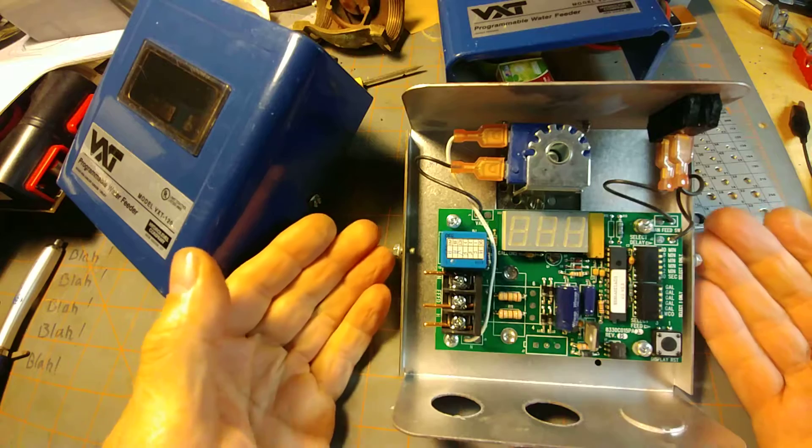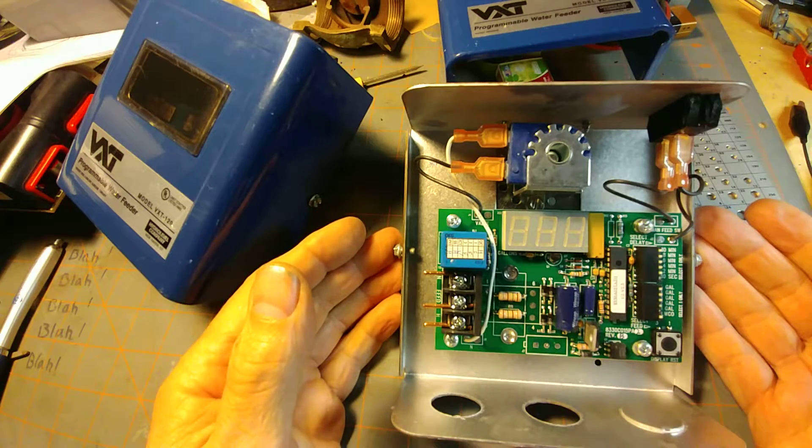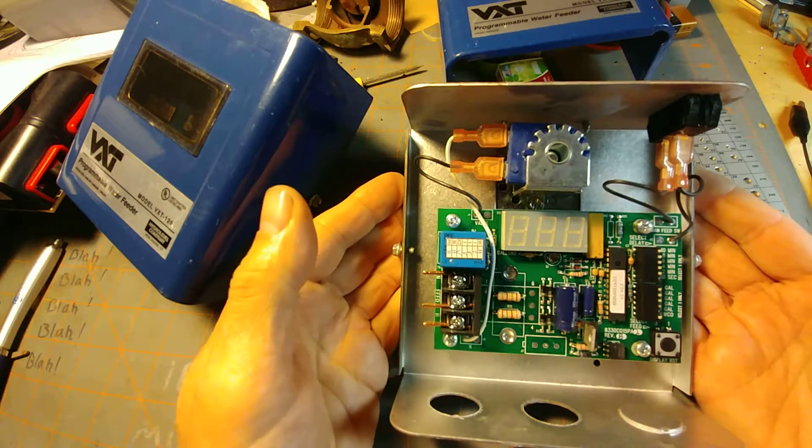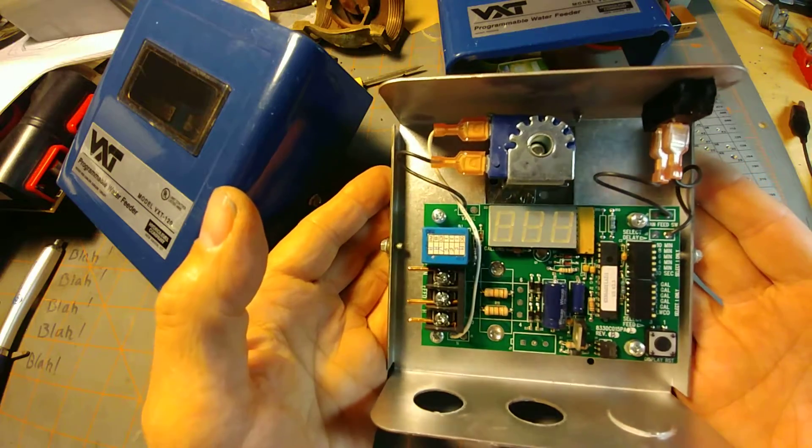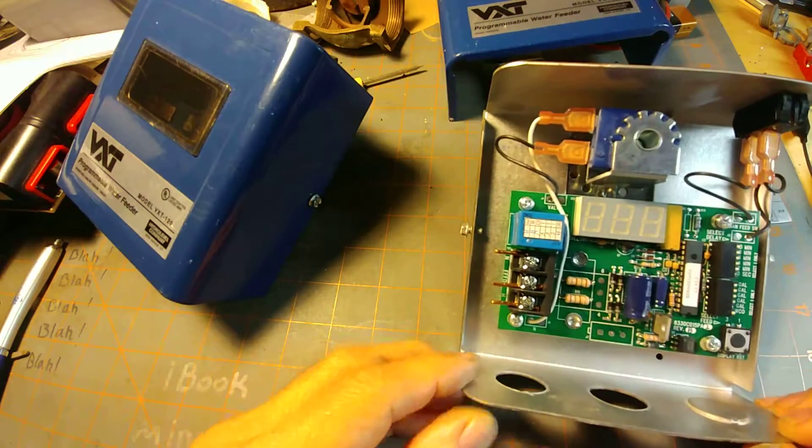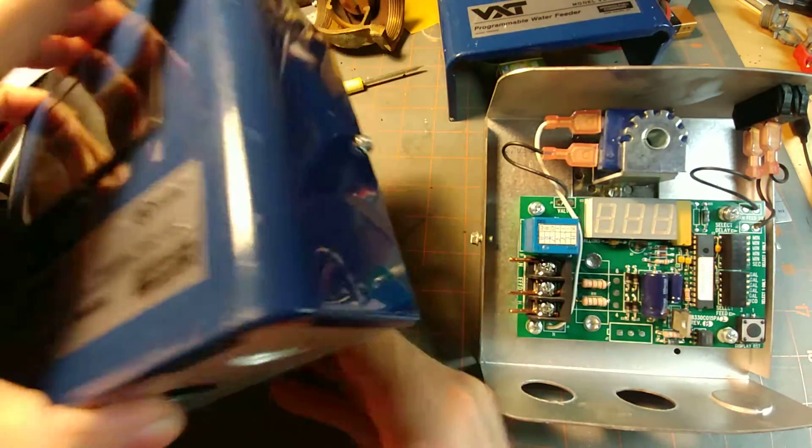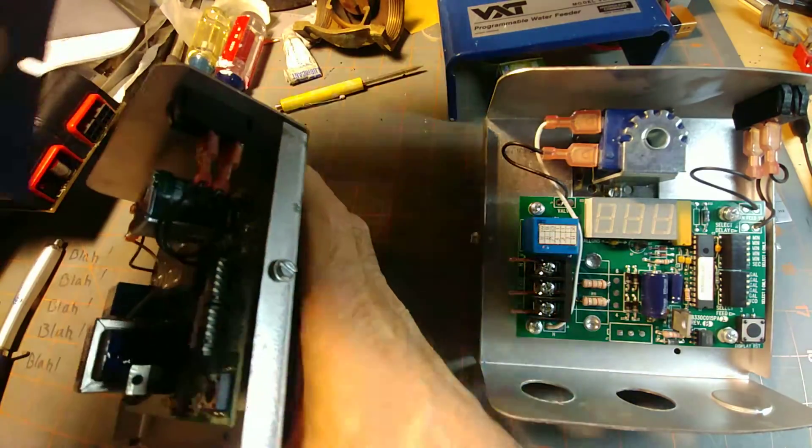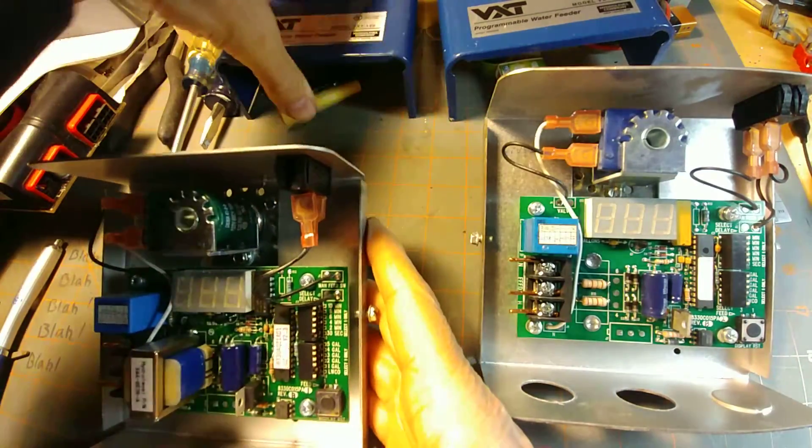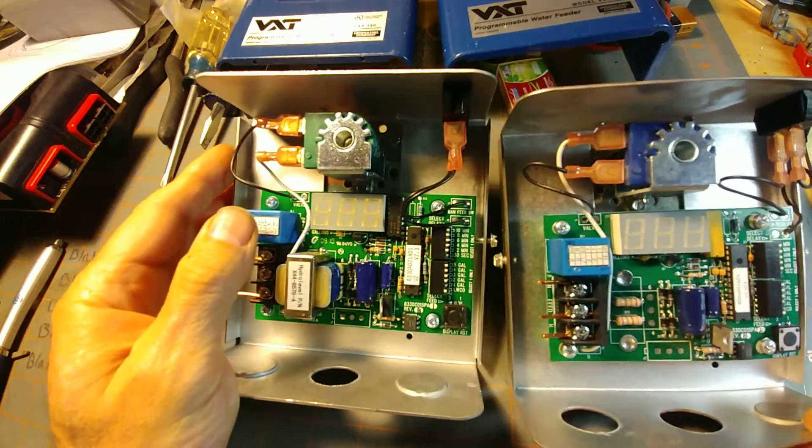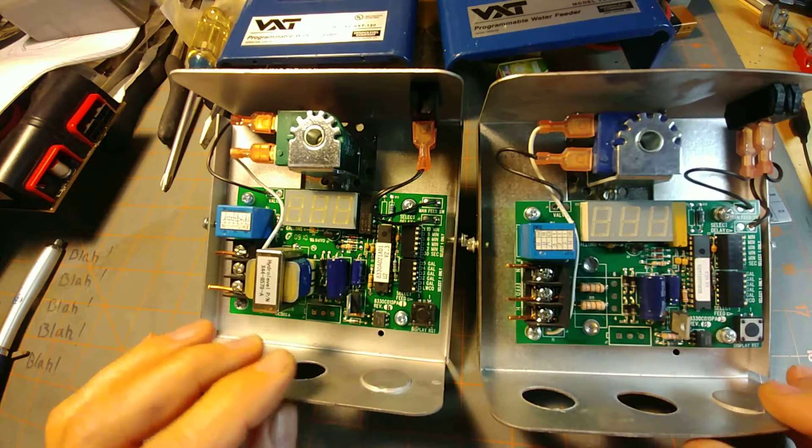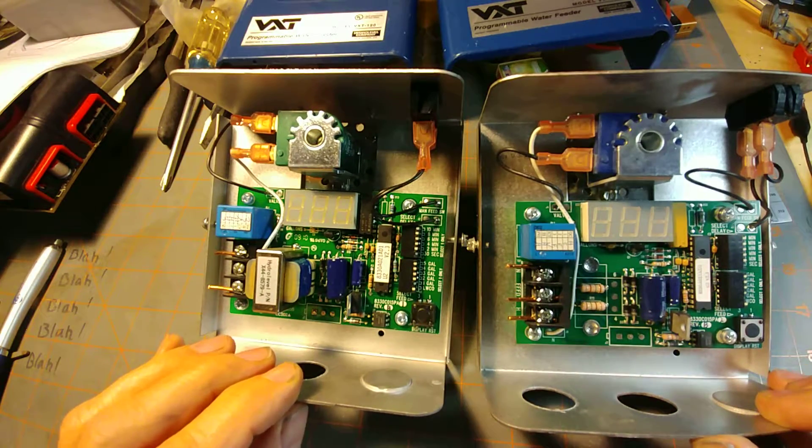If you're confused about whether this is the correct unit or can tell the difference, this is what you want to look for. Of course, the cover says 120 volts and the other 24 volts. But inside is where you're going to have your differences.